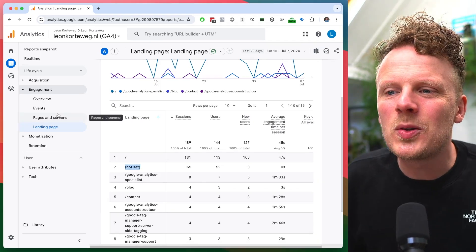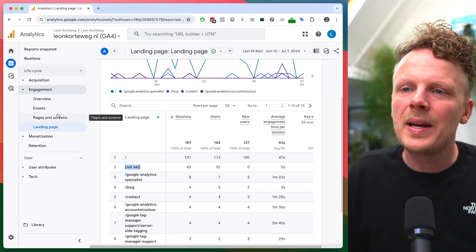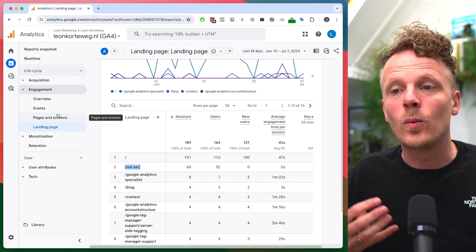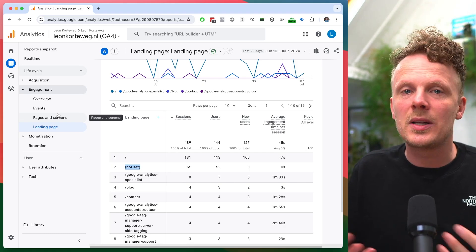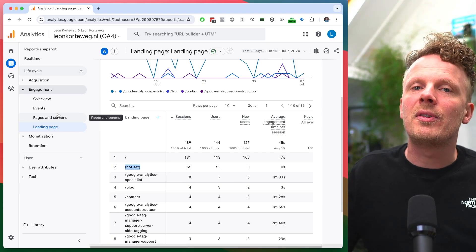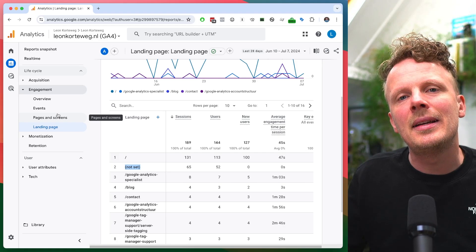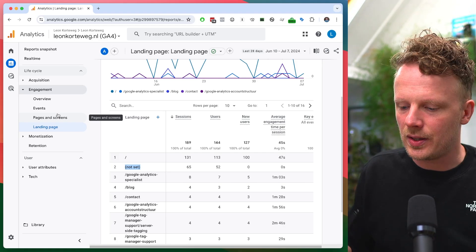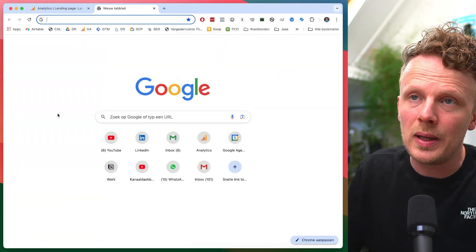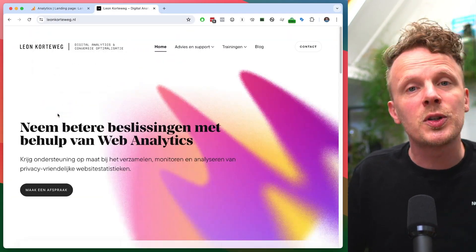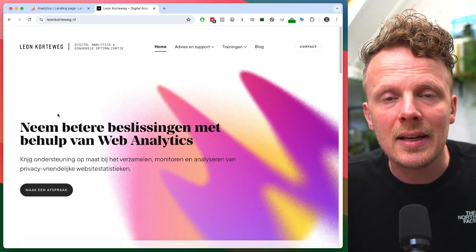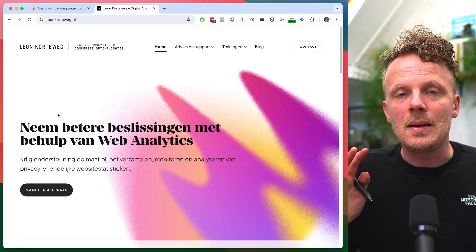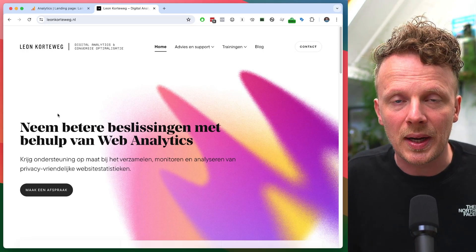Let's talk about why landing page not set is even there. What's causing landing page not set to be there in the first place? It has to do with two tracking mechanisms that GA4 has in place. As an example, let's just open up my own site.